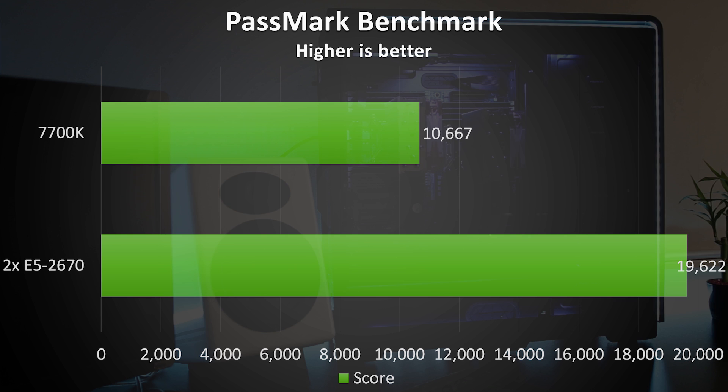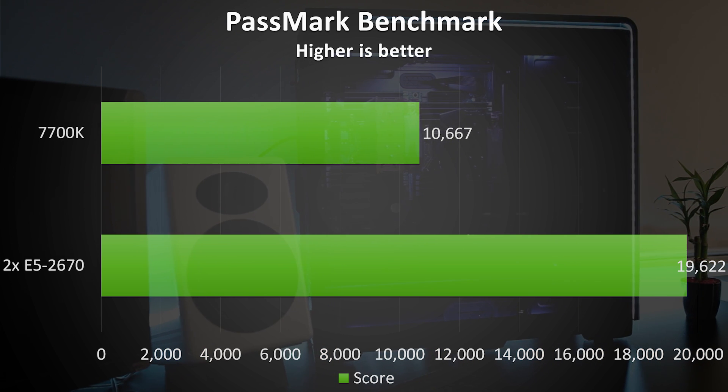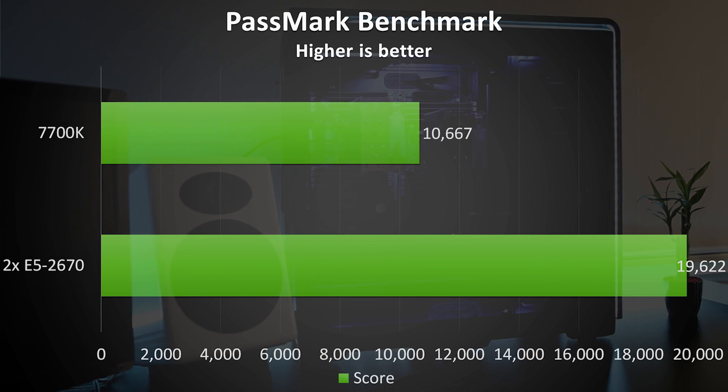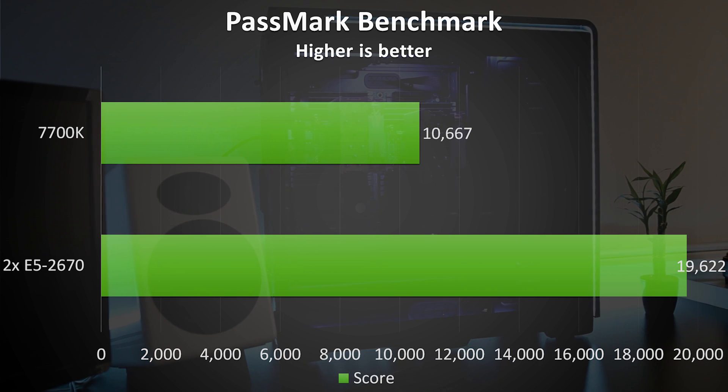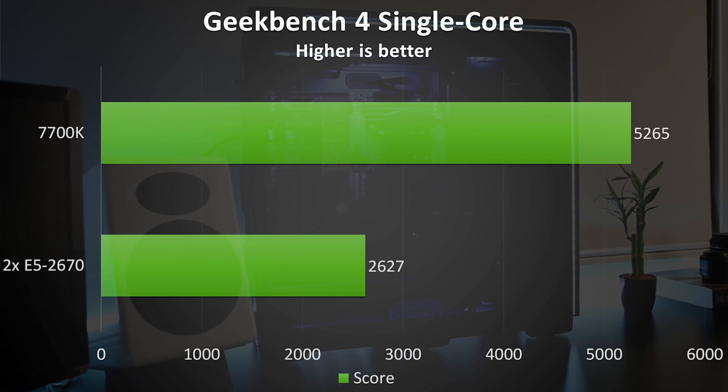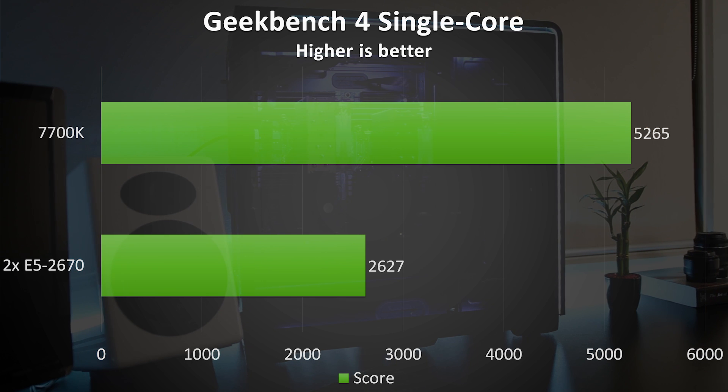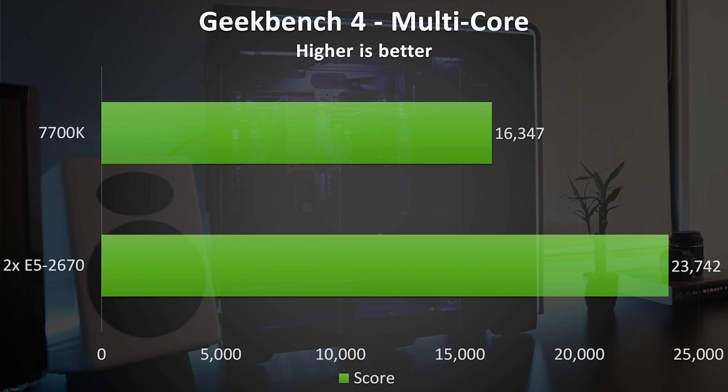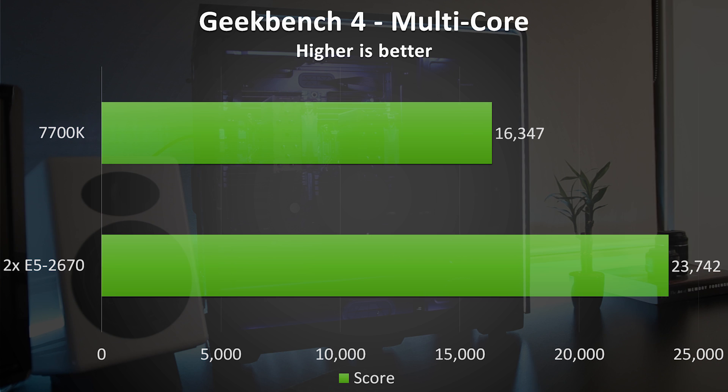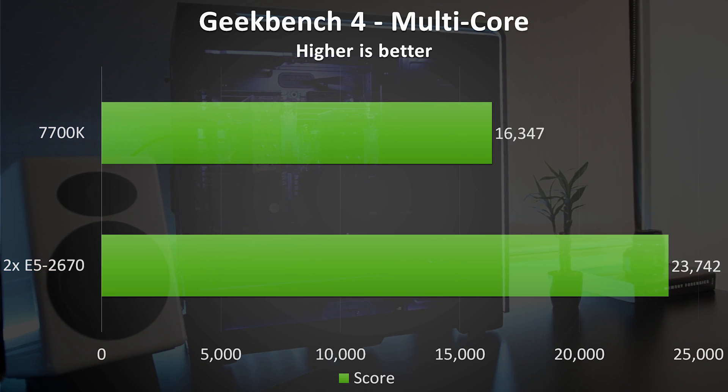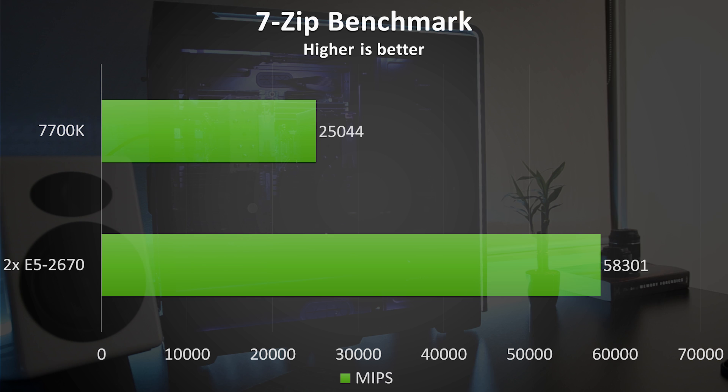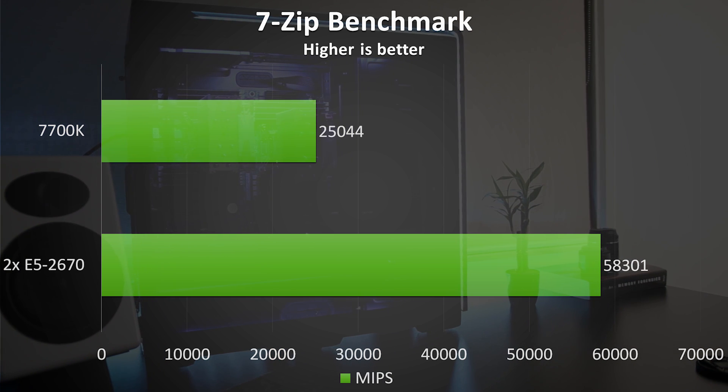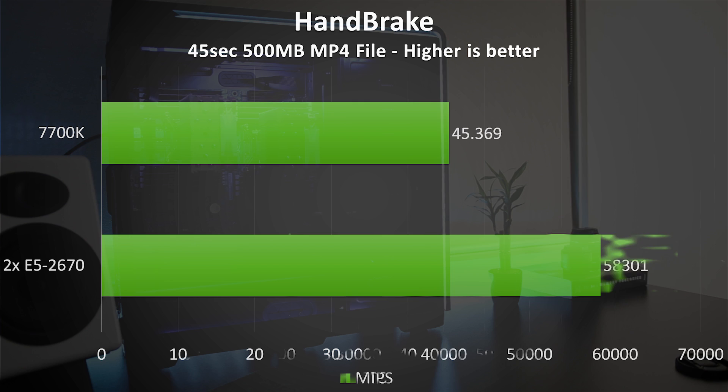In Geekbench 4 I got a single core score of 2627 and a multicore score of 23,742. As expected the 7700K has much better single core performance, but is of course no match for 16 cores. I let the 7-Zip benchmark run for 10 passes with a dictionary size of 32MB which resulted in a score of 58,301 MIPS.